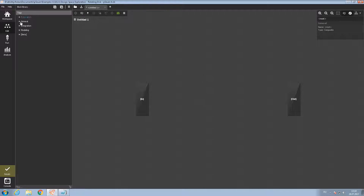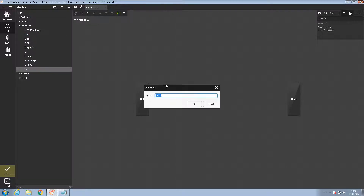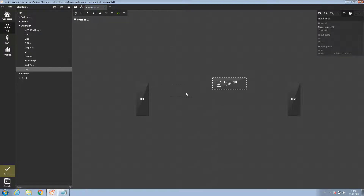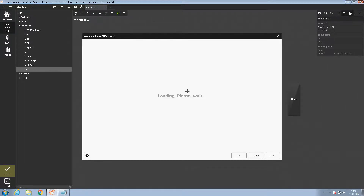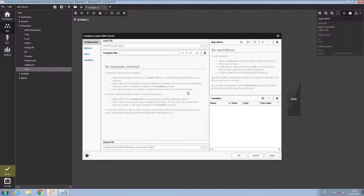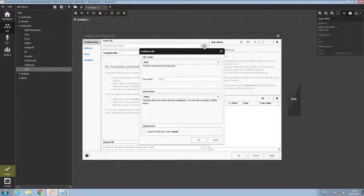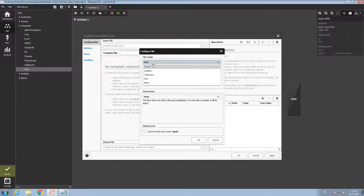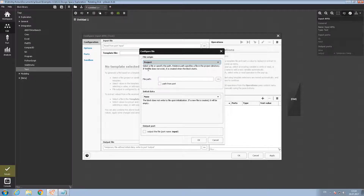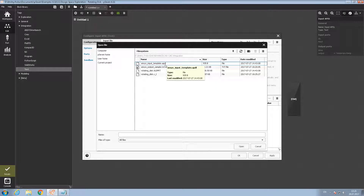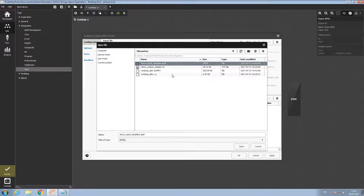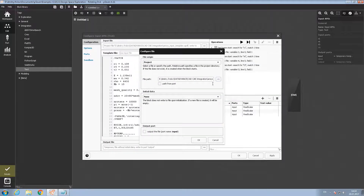First, I will need a text block. You can find it in the Integration tab. Let's name it 'Input APDL'. Let's double click on the block to open it. Here we will need to input a file that will be updated each time for further transferring to Mechanical APDL. We need to select the file origin as a project and then select the prepared APDL input template. Let's open it and push OK to close the menu.